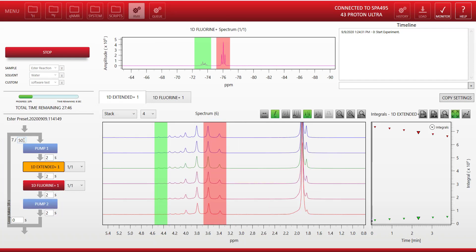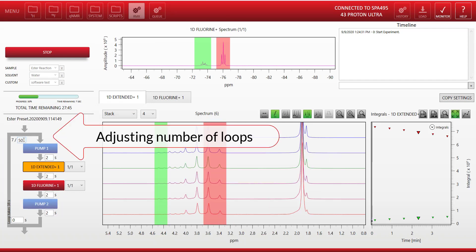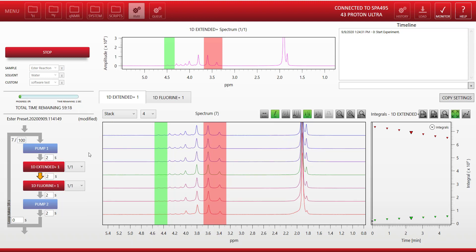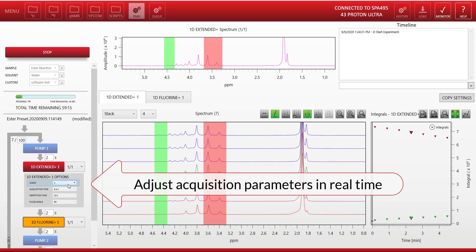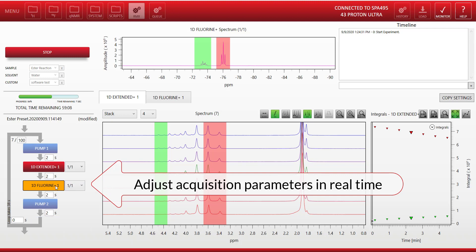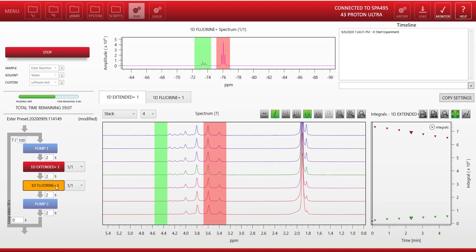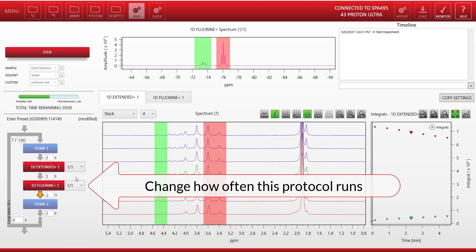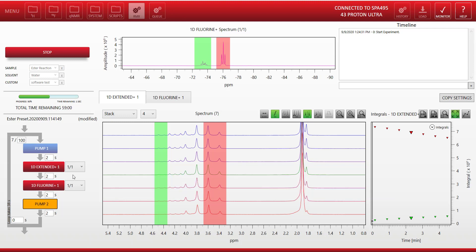As the protocol is running we might want to change some parameters. So here we're adjusting the number of loops from 50 up to 100. We can also adjust the acquisition parameters of the protocol, so we could for instance change the number of scans we wanted on a particular protocol if we needed more signal averaging. We could also change the delays between the different protocols, and here we can adjust how often a particular protocol is run—every second loop, every third loop—if we found we were acquiring too much data.